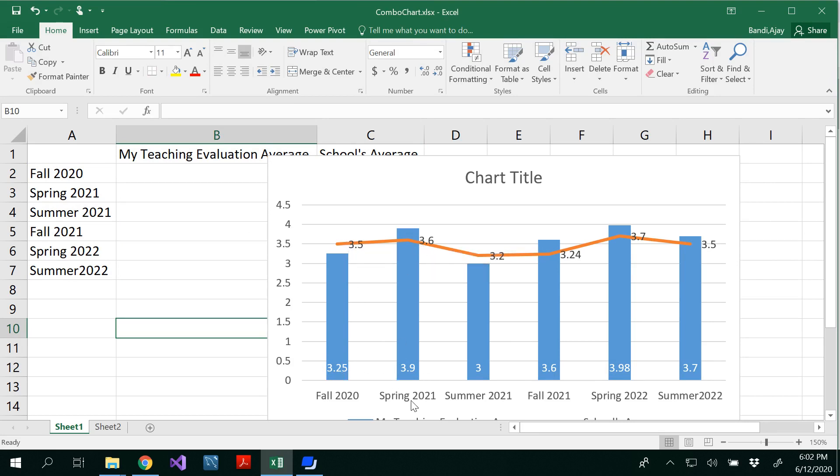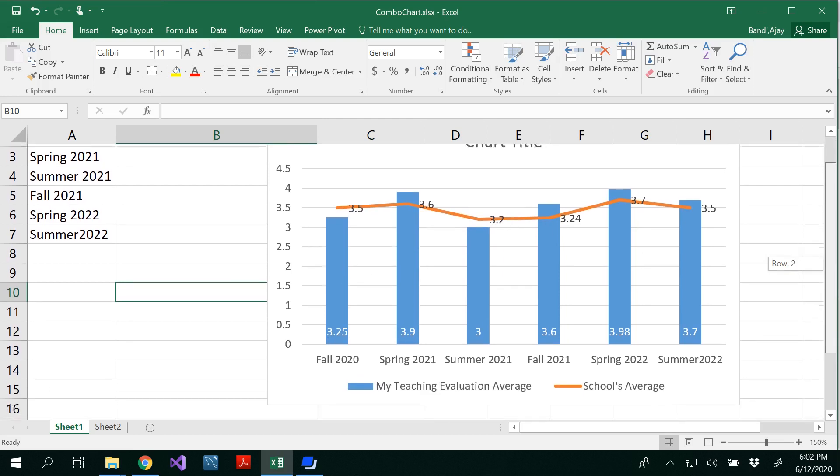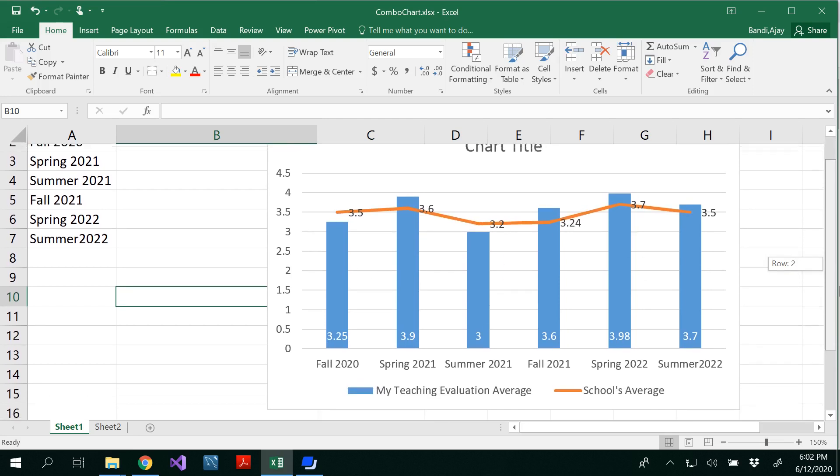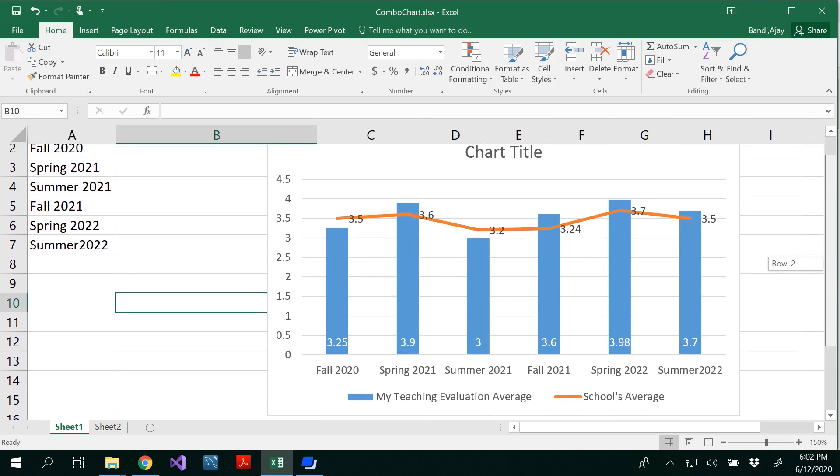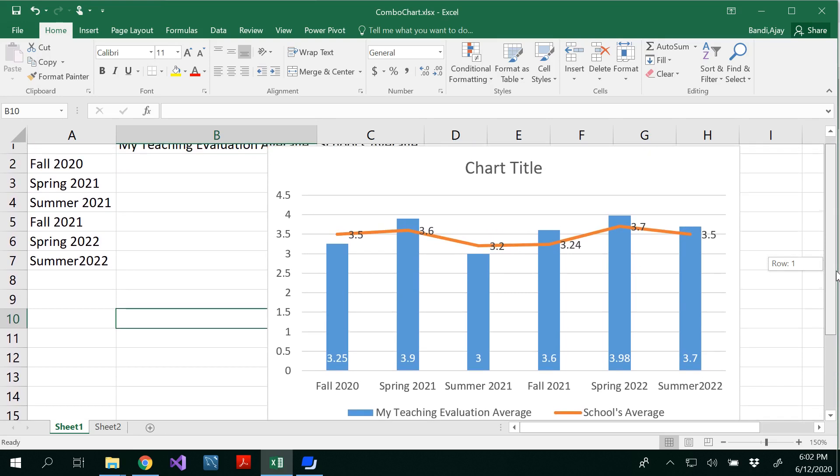So when compared, when you look at the spring 2021, your average is greater than the school's average. So that way you could be able to see the comparison of school's average and the teaching evaluation average in a combo chart.